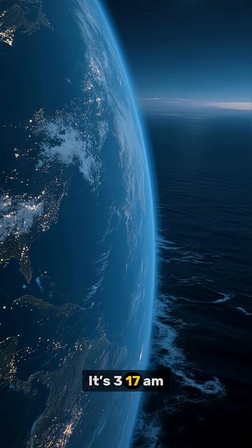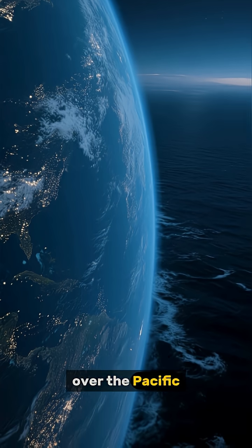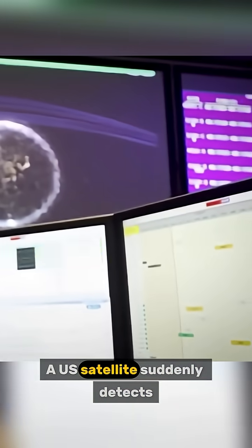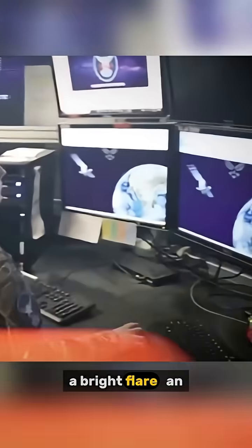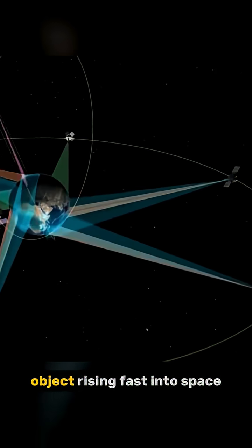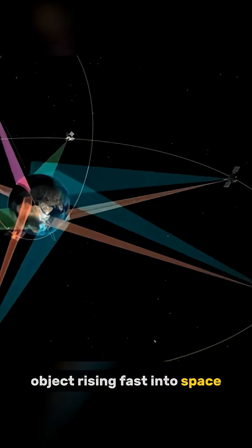Now, this is Beijing's first such test in over 40 years. It's 3:17 a.m. over the Pacific. A U.S. satellite suddenly detects a bright flare, an object rising fast into space.